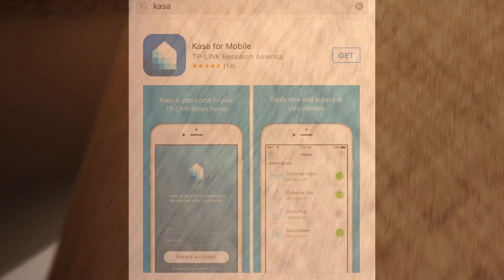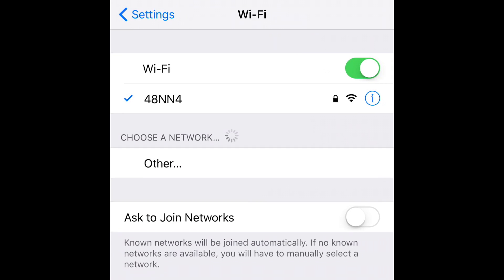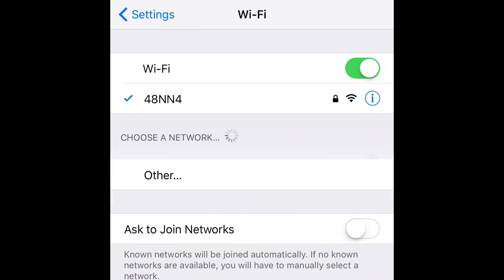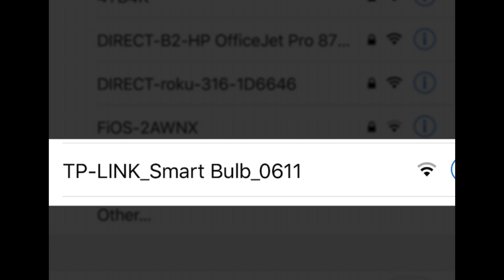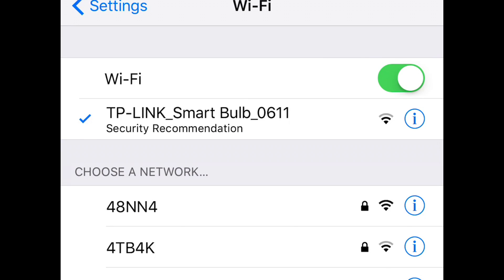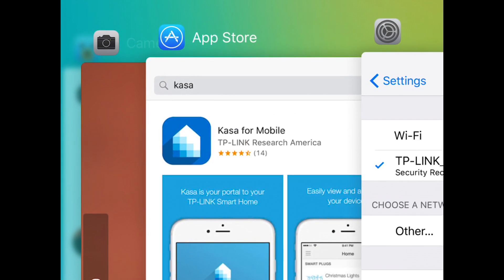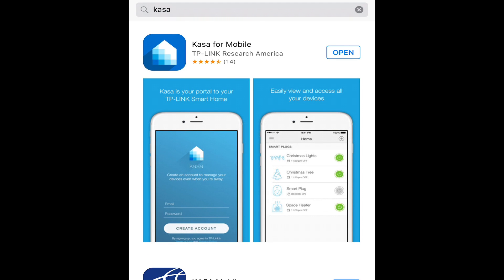At this point, you're going to want to download the application. You can simply search for it as CASA or under TP-Link. Once you've installed the application, you're going to want to get into your Wi-Fi network settings, and you're going to be looking for TP-Link Smart Bulb. This is actually the bulb putting out a network so that you can connect to it to configure it.